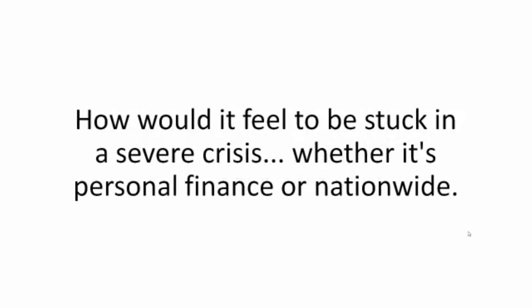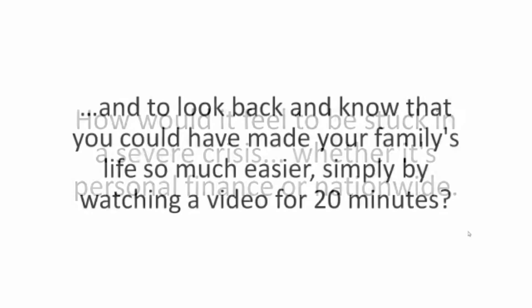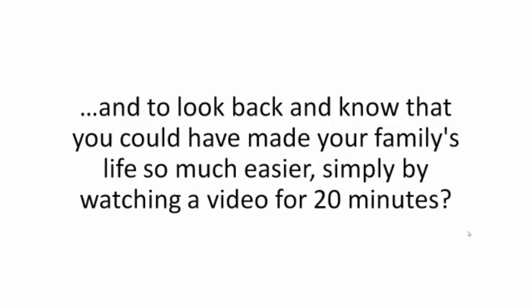How would it feel to be stuck in a severe crisis, whether it's personal finance or nationwide, and to look back and know that you could have made your family's life so much easier, simply by watching a video for 20 minutes?